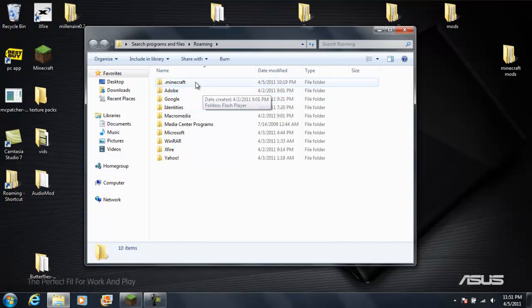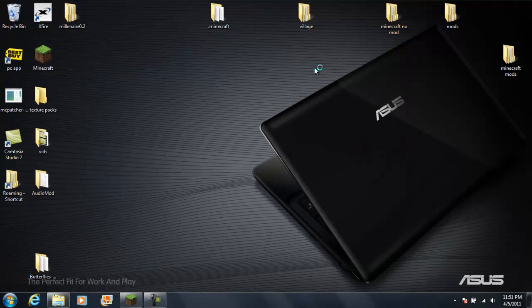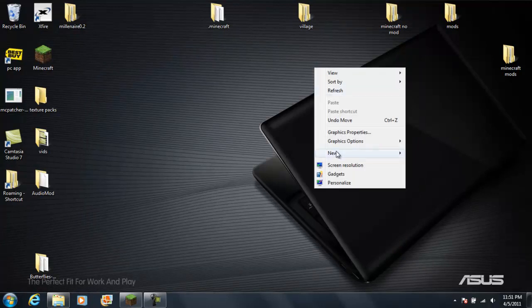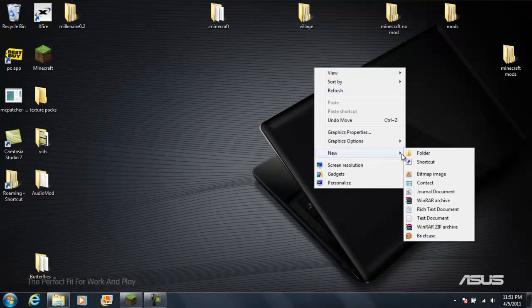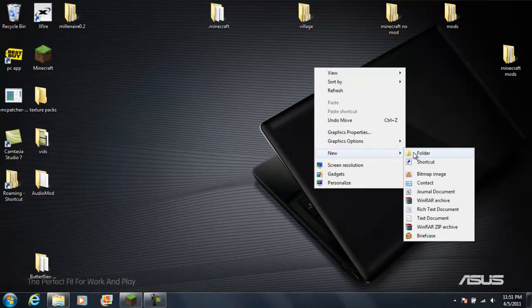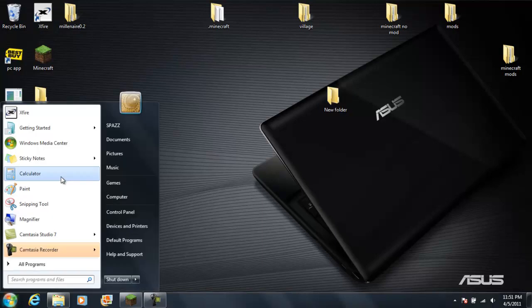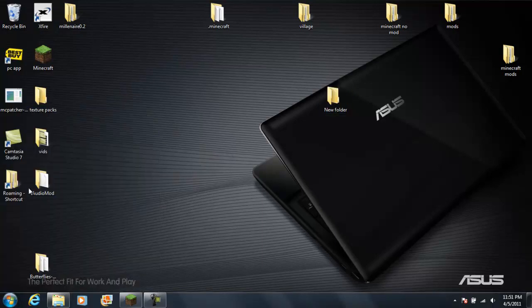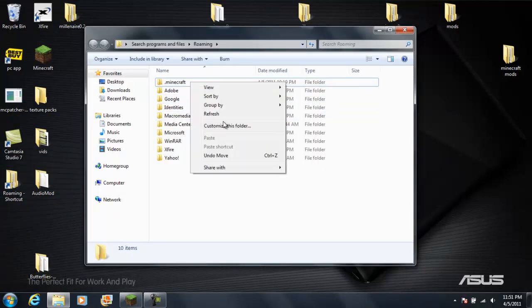So basically what you gotta do is just make a new folder. There you go, folder. We're just gonna call it new folder for right now. Then you can just take it out or you can copy it which is what I do.